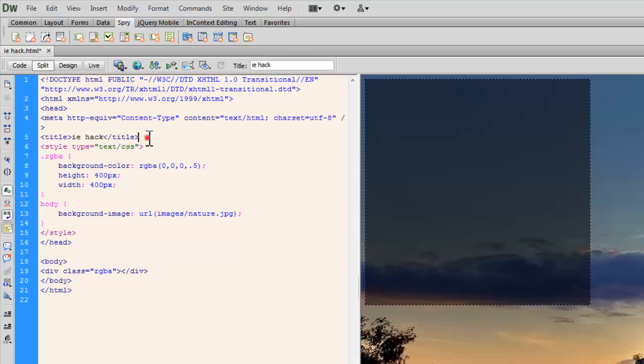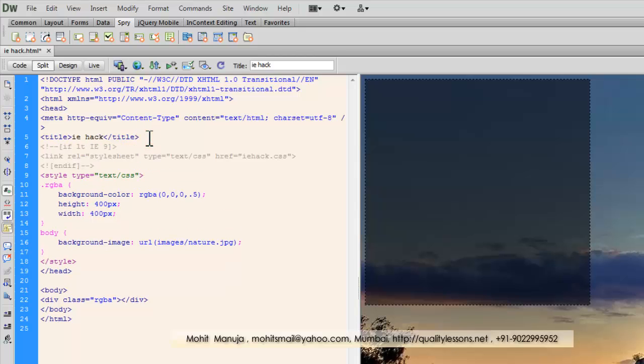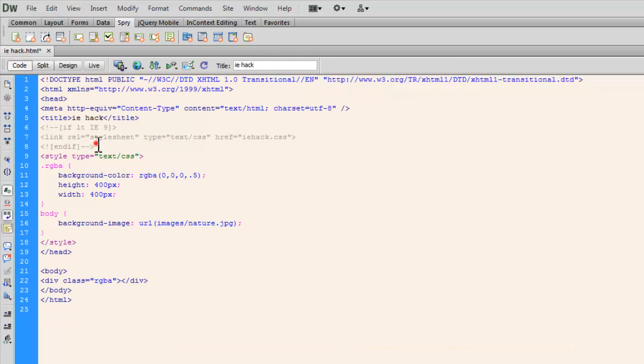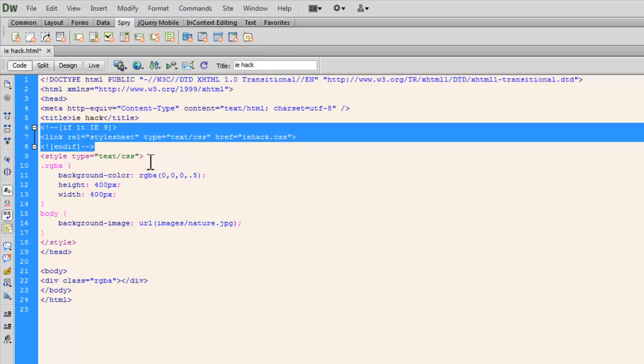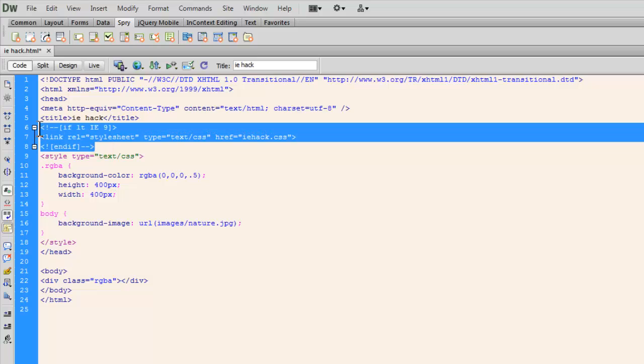So just after the title tag I can just hit enter like this and paste this code. Now let me be in the code view for some time and let's examine this code. Now the code reads like if LTI 9. It's actually a comment people as you can clearly see. This is the way you need to write it.